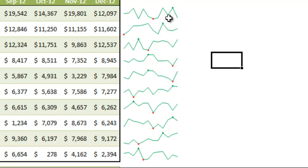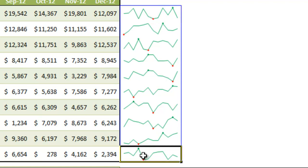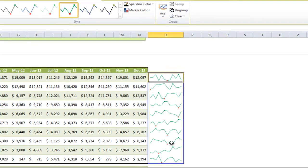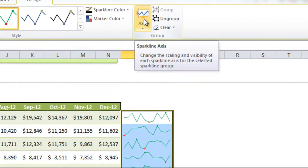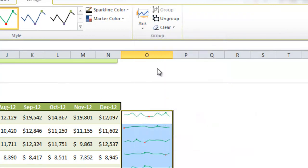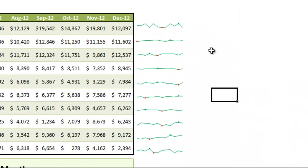One thing to remember about sparklines is that each one is shown with an axis relative to its own performance. For example, the high point of Germany is near the top of the cell, just like the high point for the United States — although their dollar values are very different. So if you want to show them on the same axis levels to avoid misinterpreting the data when comparing between rows, select the entire sparklines area, click the axis option, and instead of Automatic for each sparkline, choose Same for All Sparklines under both the vertical minimum and maximum values. That gives you a much better way to compare them relative to each other.